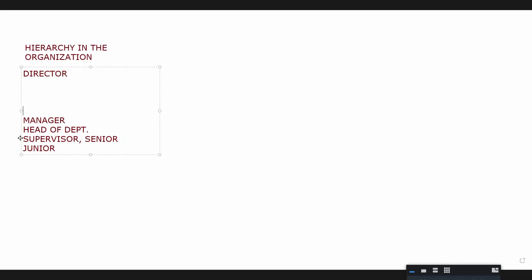Then maybe senior manager or VP, district manager. CFO, okay. You would have, where would you have trustee or director or CEO? Trustee, director.